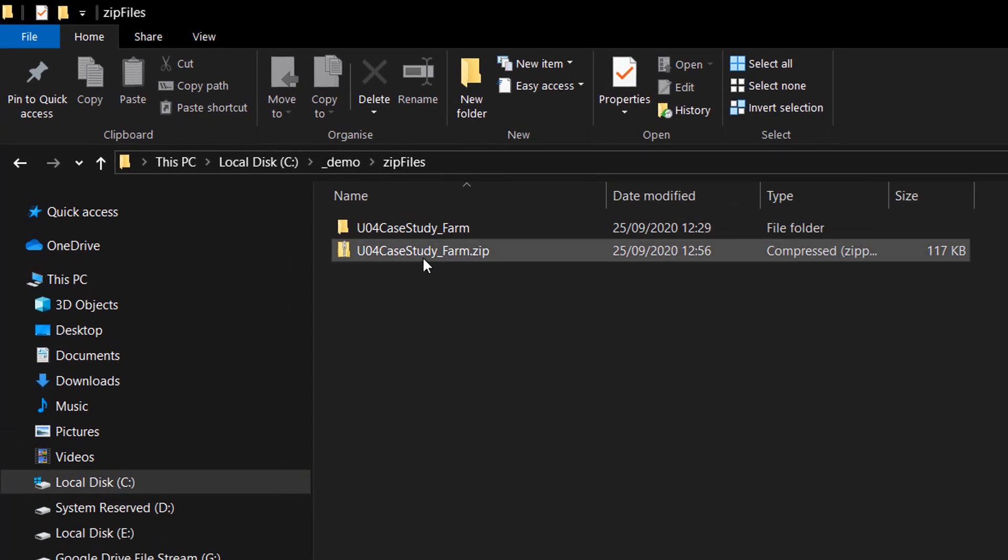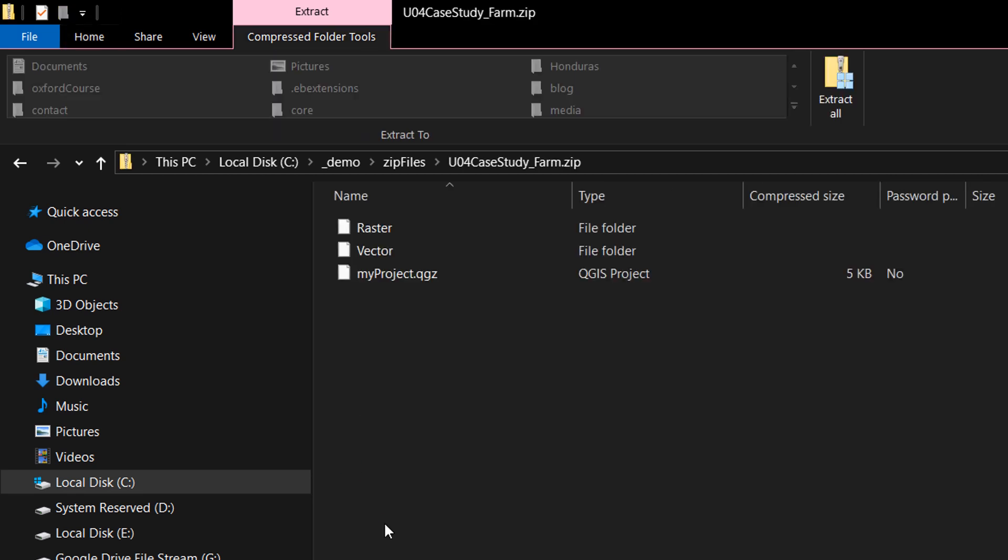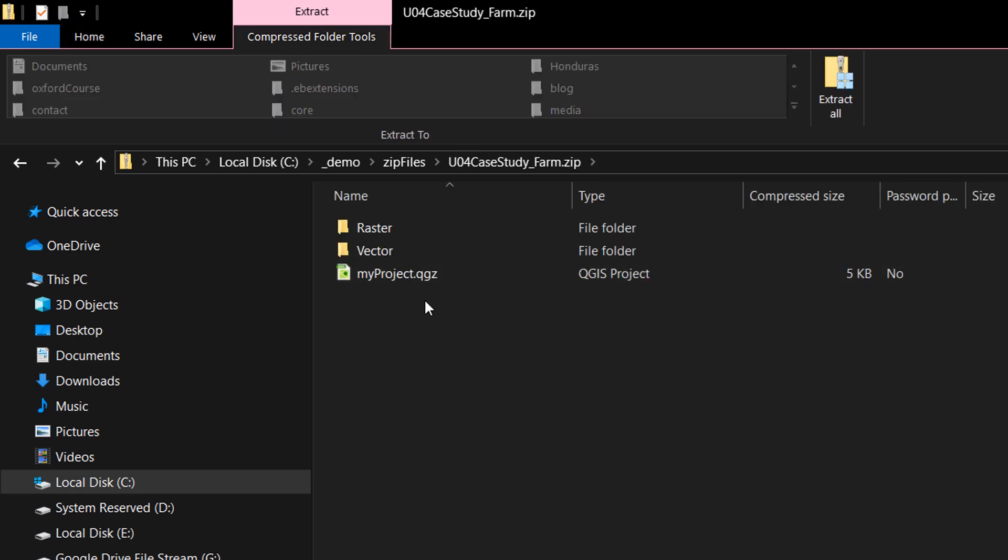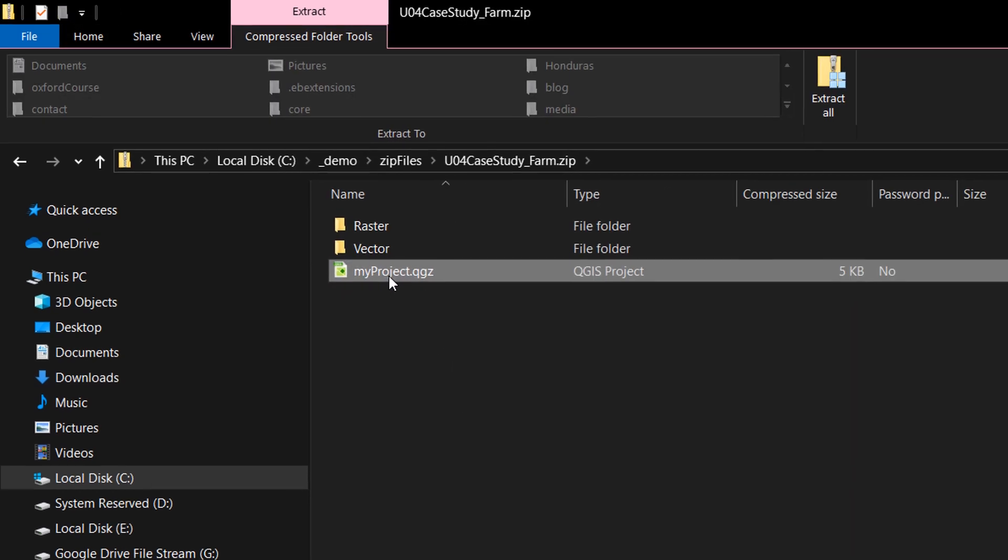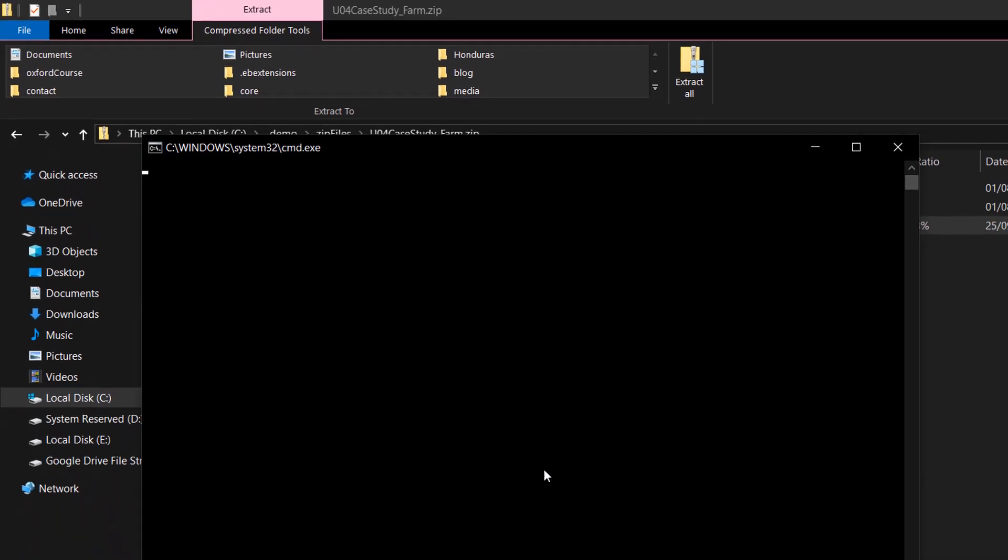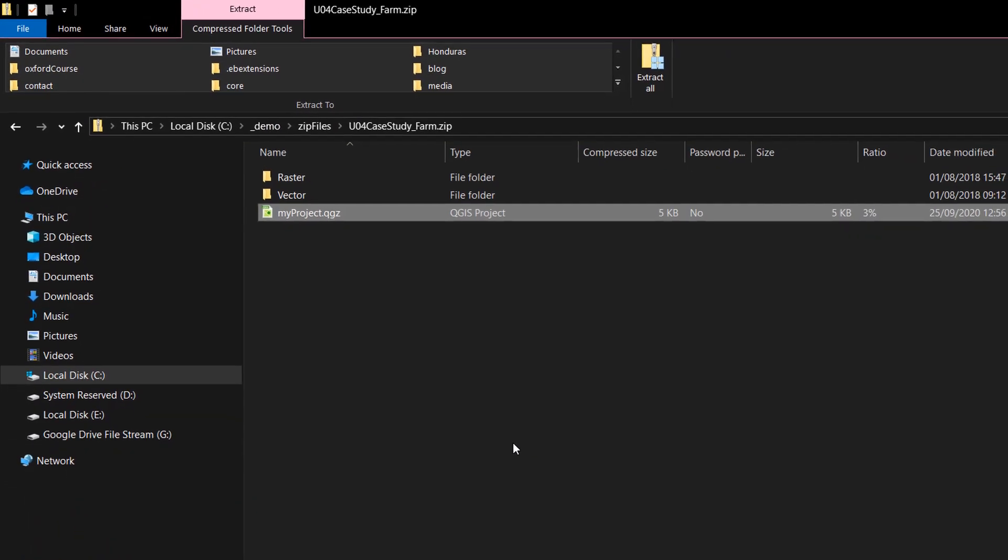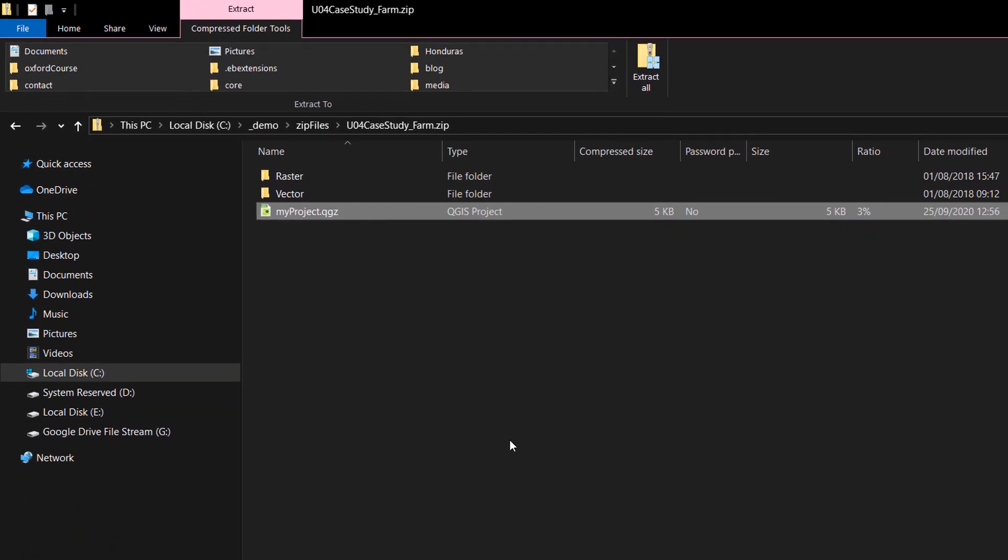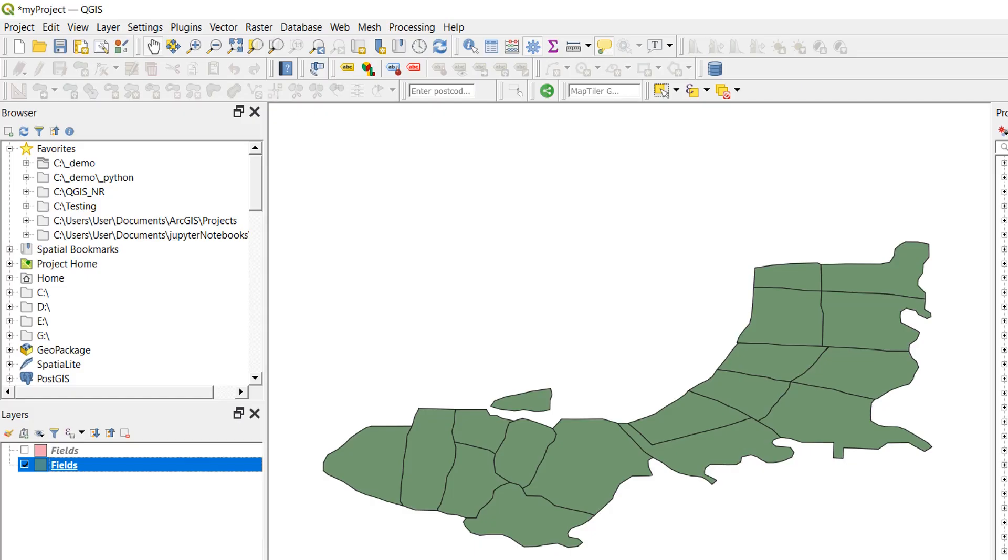Back in file explorer, if I open up my zip archive and there is my project dot QGZ. If I double click on this, Windows knows that it is a QGIS project file and so it's going to use QGIS in order to open it.